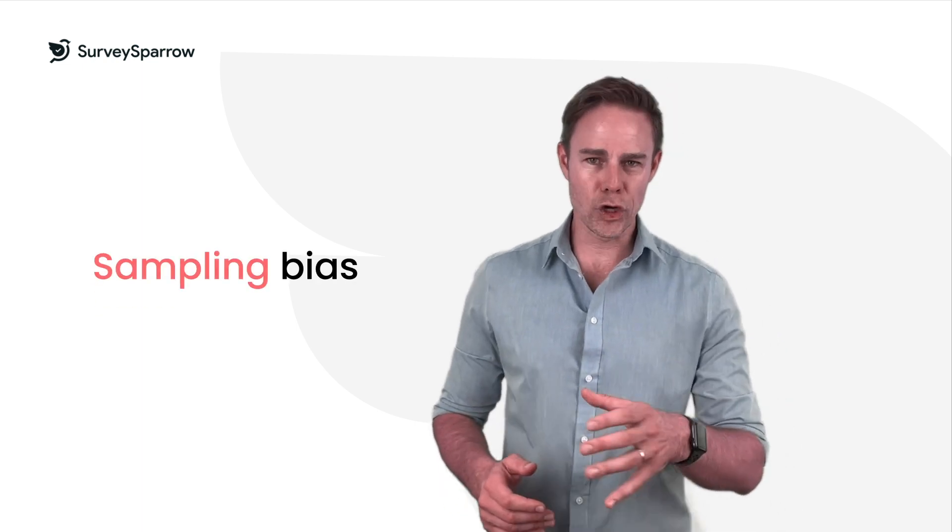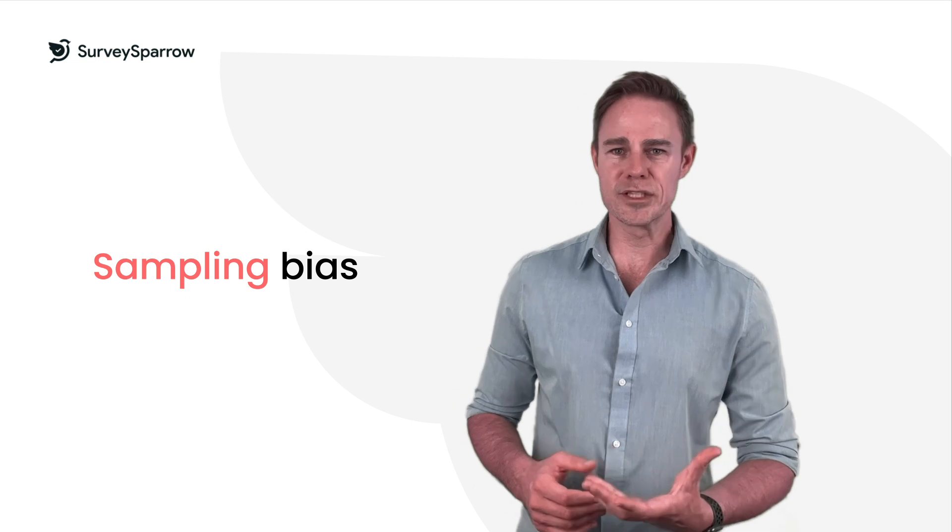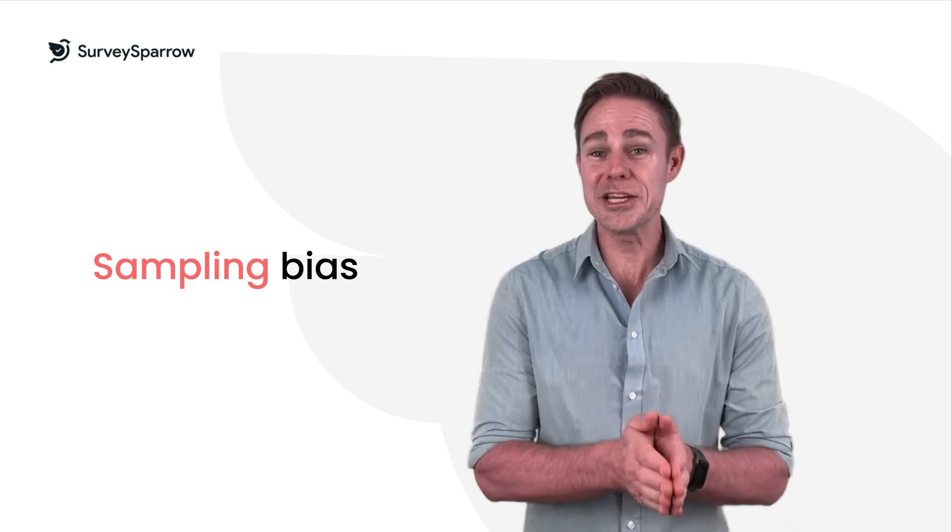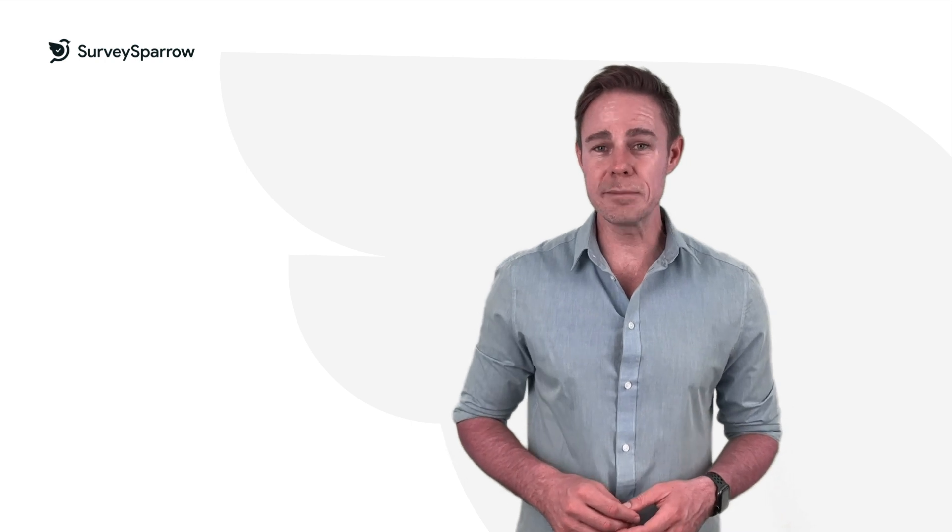This occurs when the sample of respondents is different from the population being studied. For example, if you only survey people who visit your website, you may not get a representative sample of your customer base.